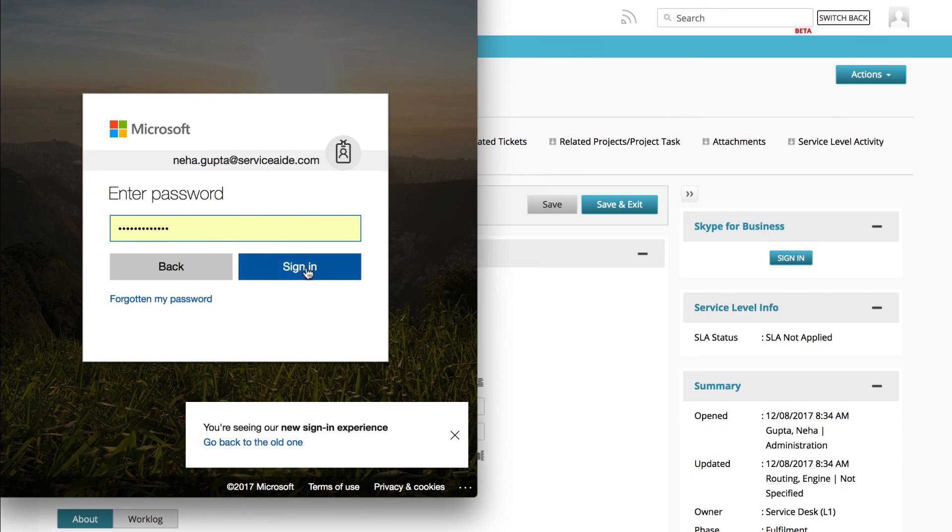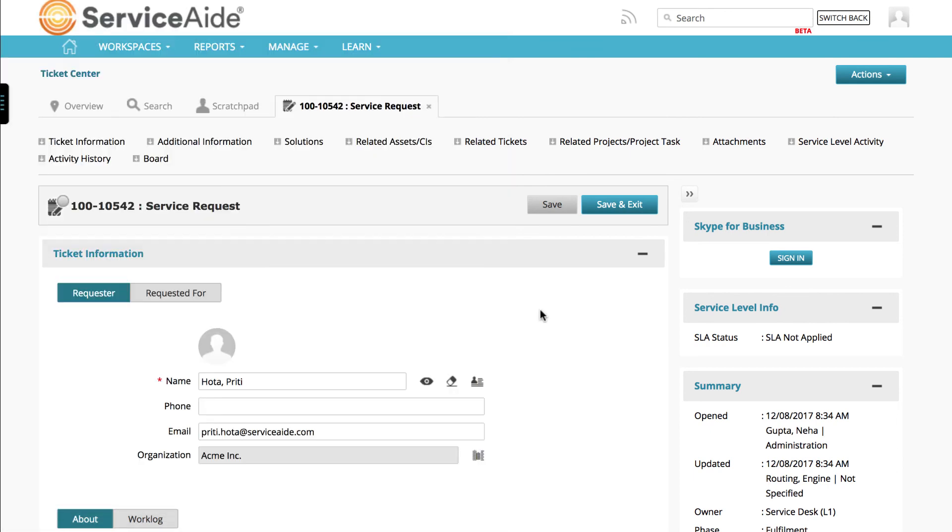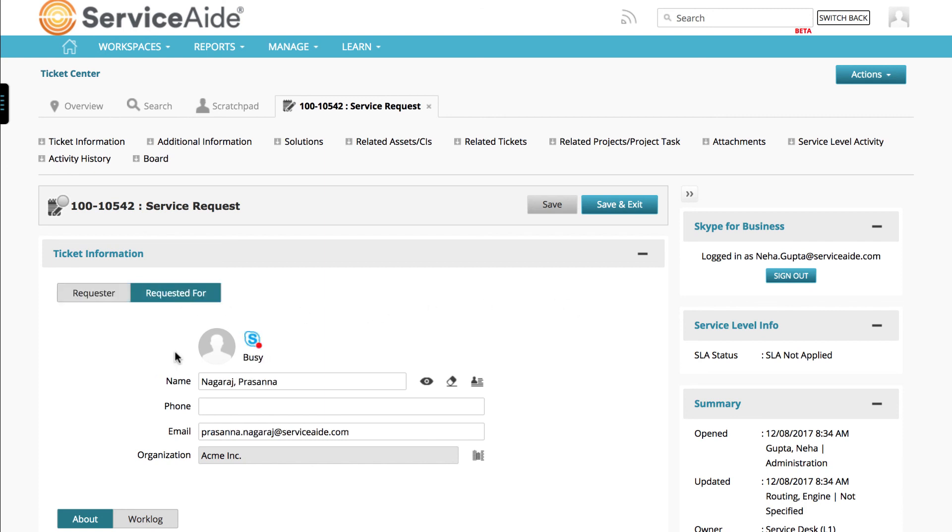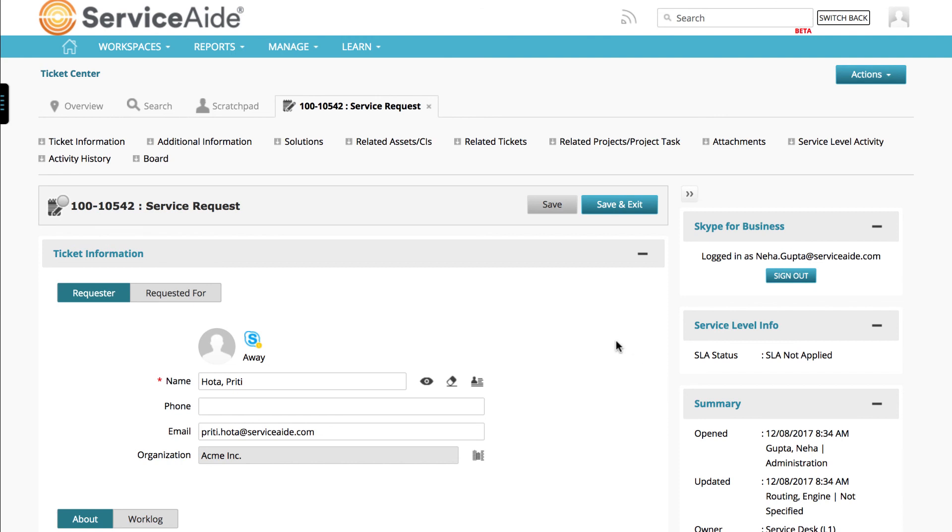Once the user signs in successfully, Azure Active Directory redirects back to CSM with the access token. And from that point onwards, the user is able to use Skype from within CSM. To know how analysts can use Skype for Business to chat with their end users from within a ticket, please watch our video on using CSM Skype for Business integration by analysts.